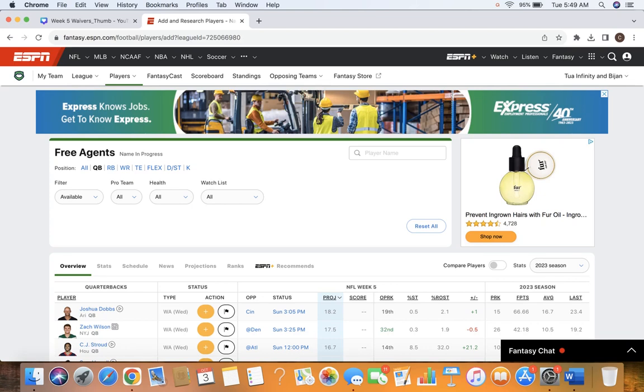What's good guys, Fancy Joe back here with week 5 of Waiver Wire Edition. If you guys are new to the channel, make sure to hit that subscribe button.